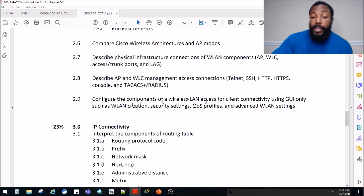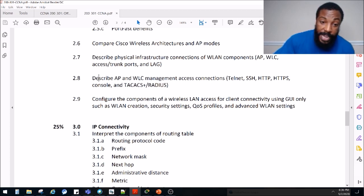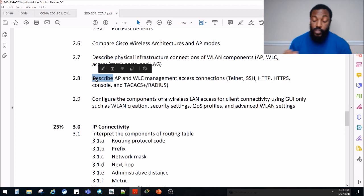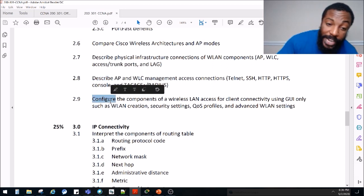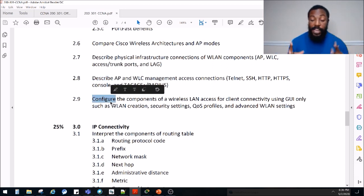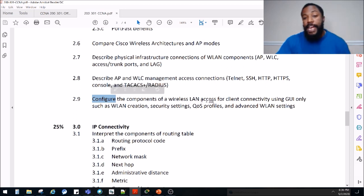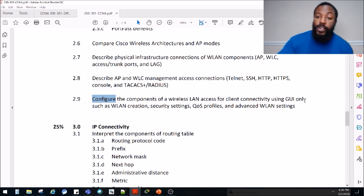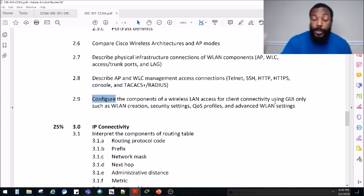The next CCNA topic is 'configure' — meaning we actually get our hands dirty. That's about configuring the components of a wireless LAN access for client connectivity using GUI only. So we're going to log in and actually play with it in the next video.